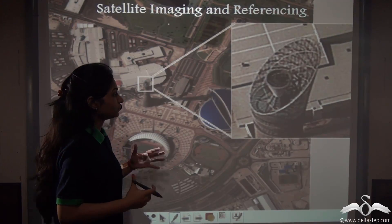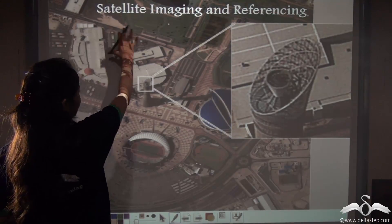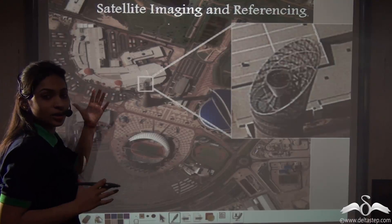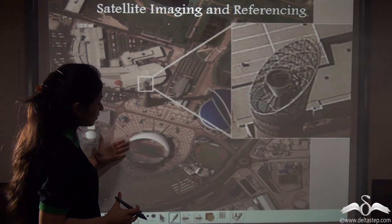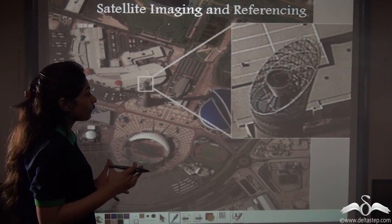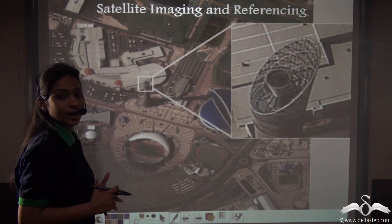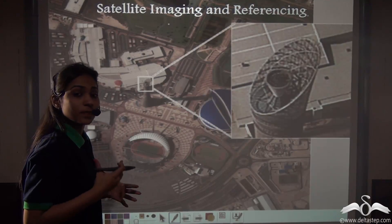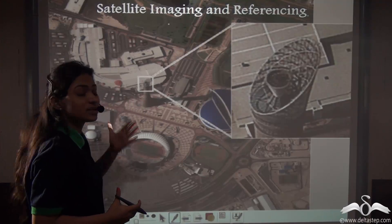For example, let's take this: here these wide buildings are under satellite coverage, so their location is known accurately. The location of this stadium is also known because it is also under satellite coverage. But this tower in between is not under satellite coverage, so the location of this tower is unknown. How do they calculate or find out the location of this tower?